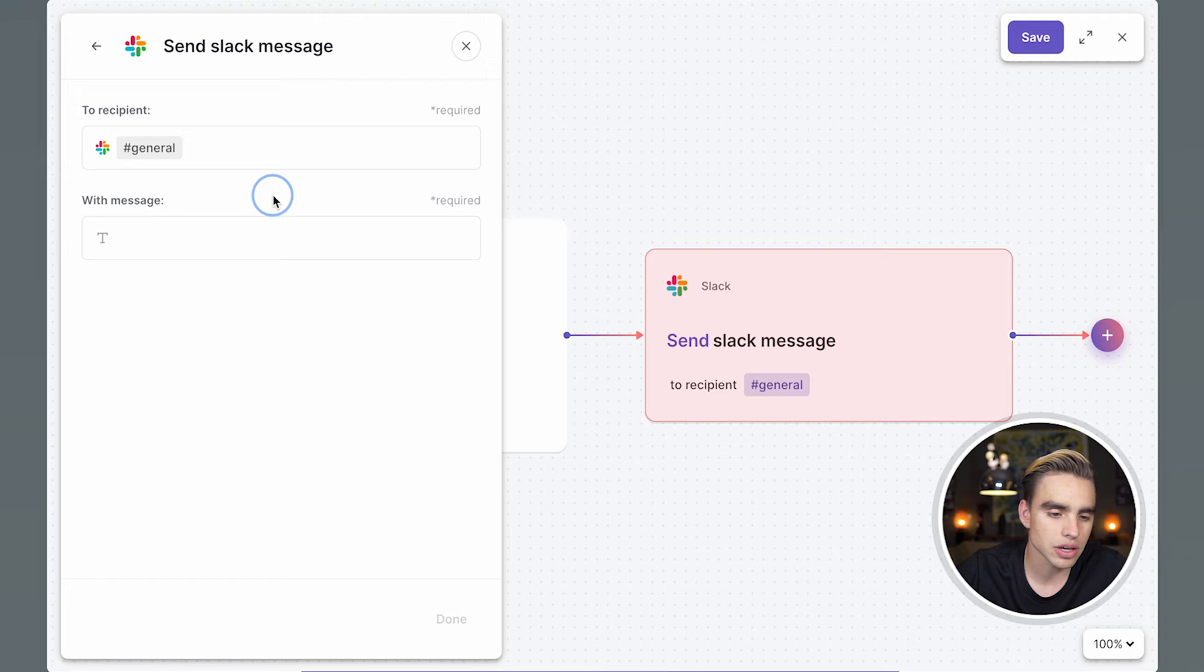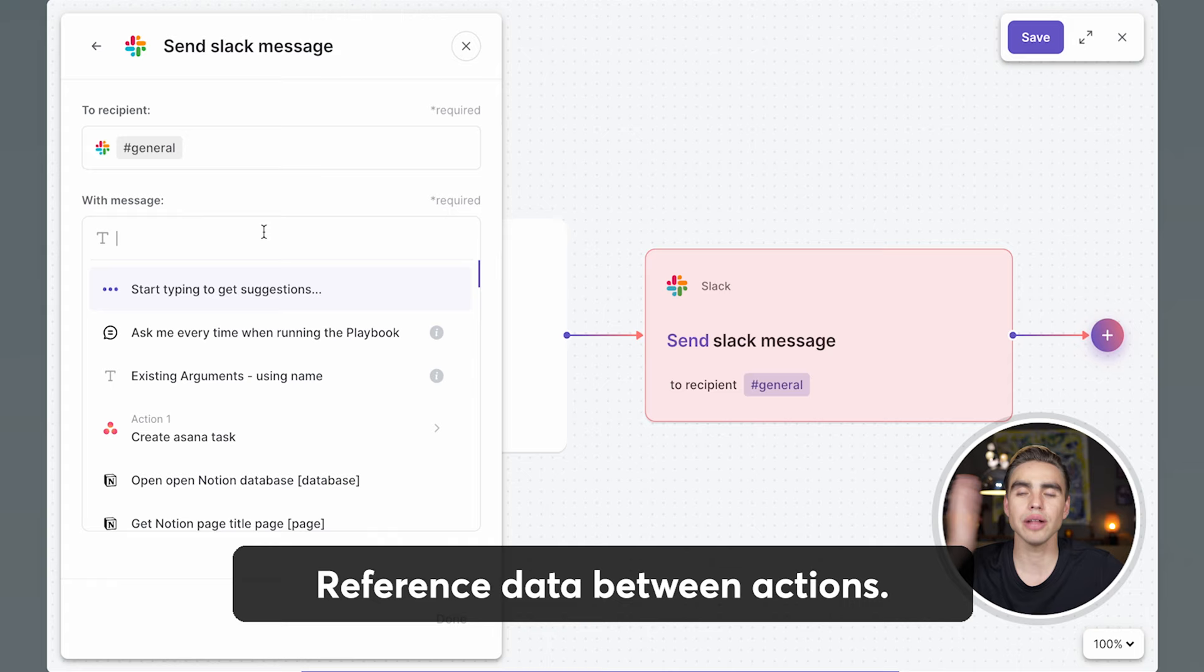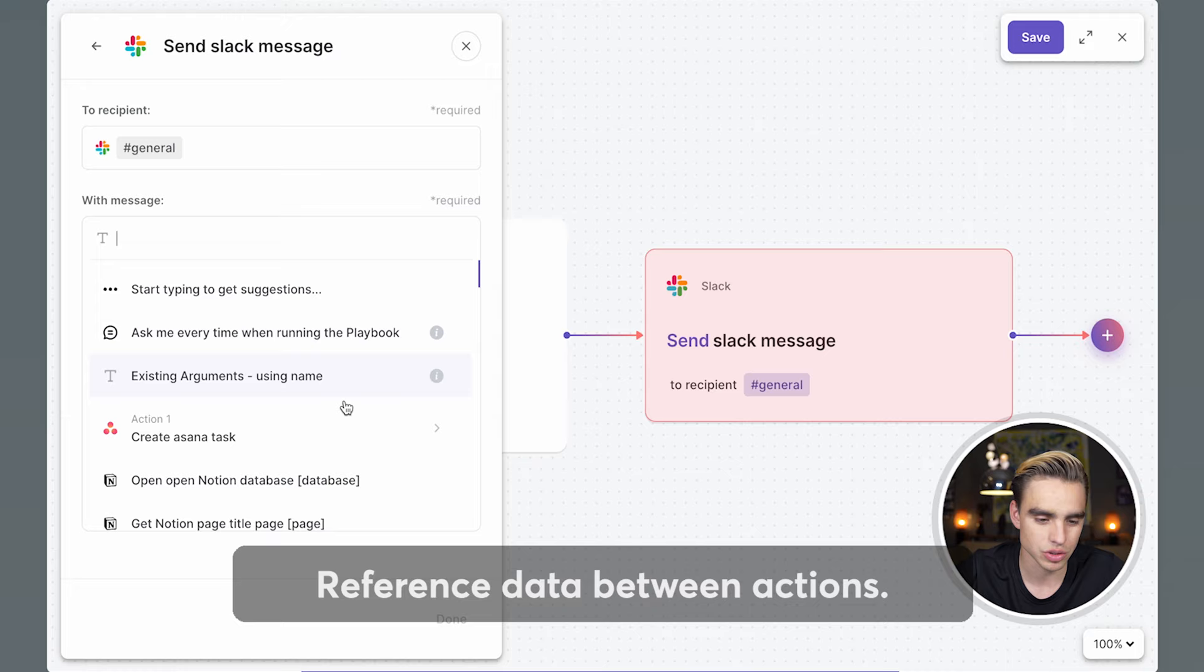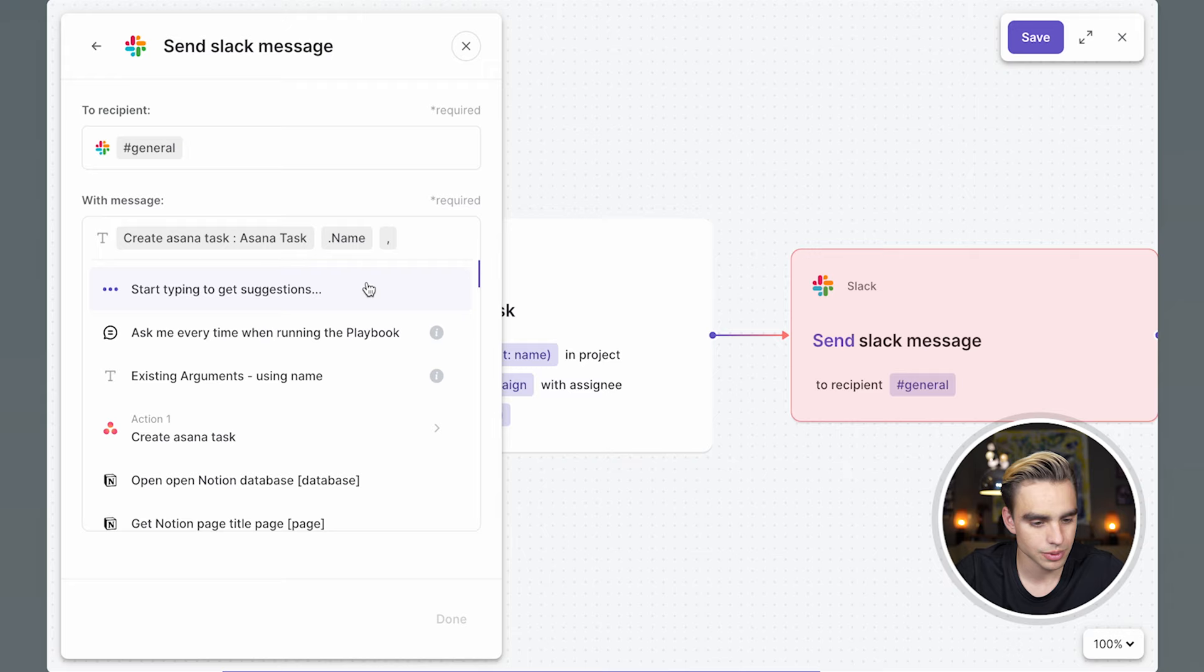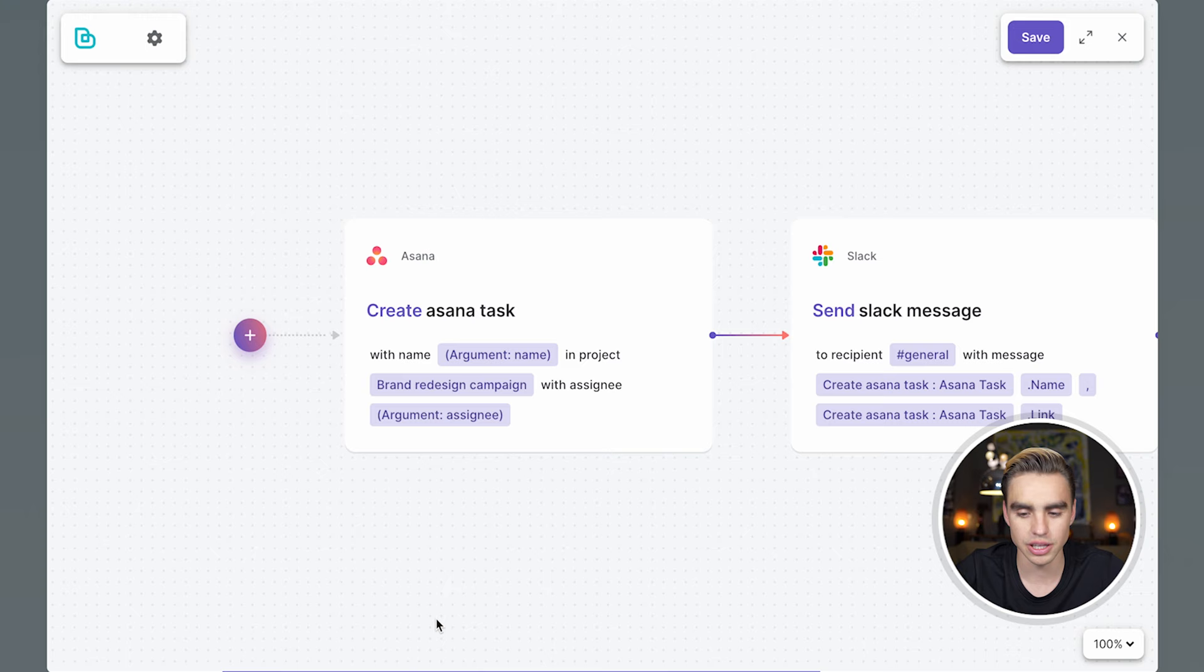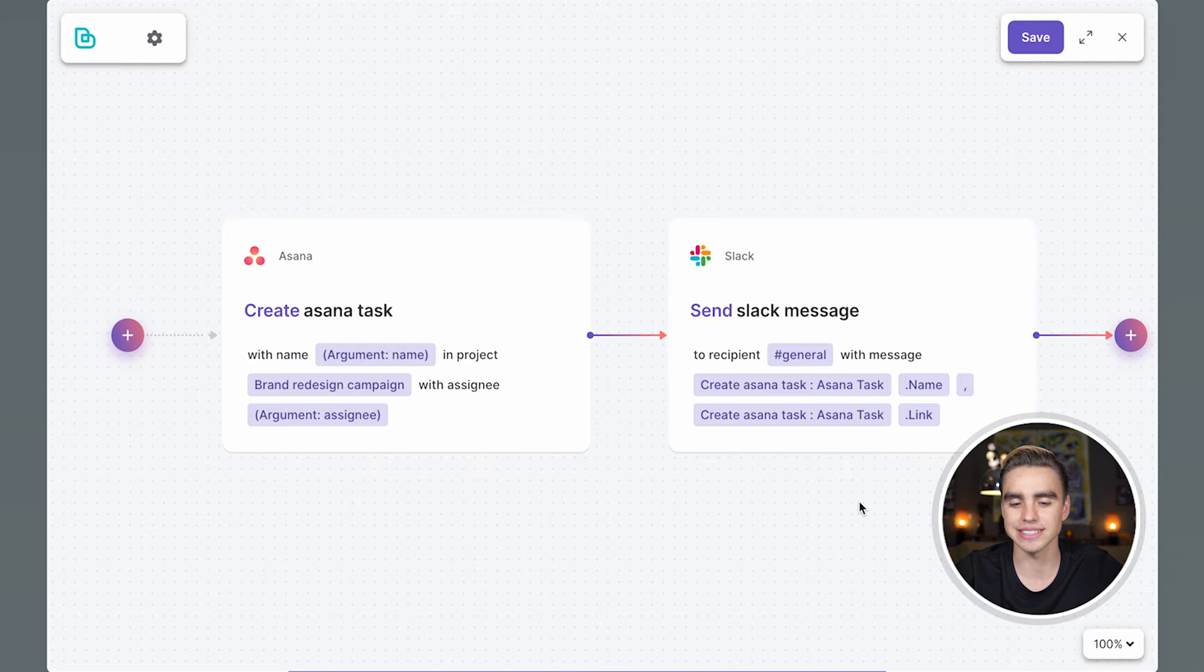This is where we get to reference the outputs of the previous action as inputs in the current action. So we have action number one. And we want to get the name of the task. And if you want to add another variable, add a comma. And let's add the link to that action. Click on done. And this is it. Here's our simple playbook that creates a task and sends that task in Slack.